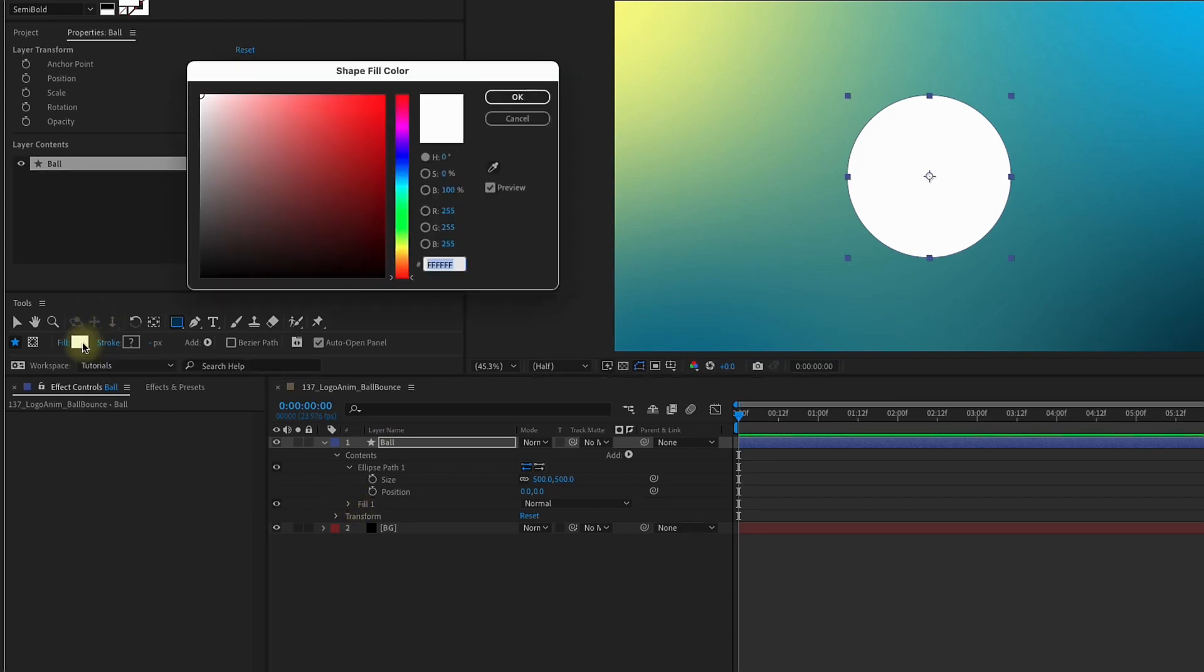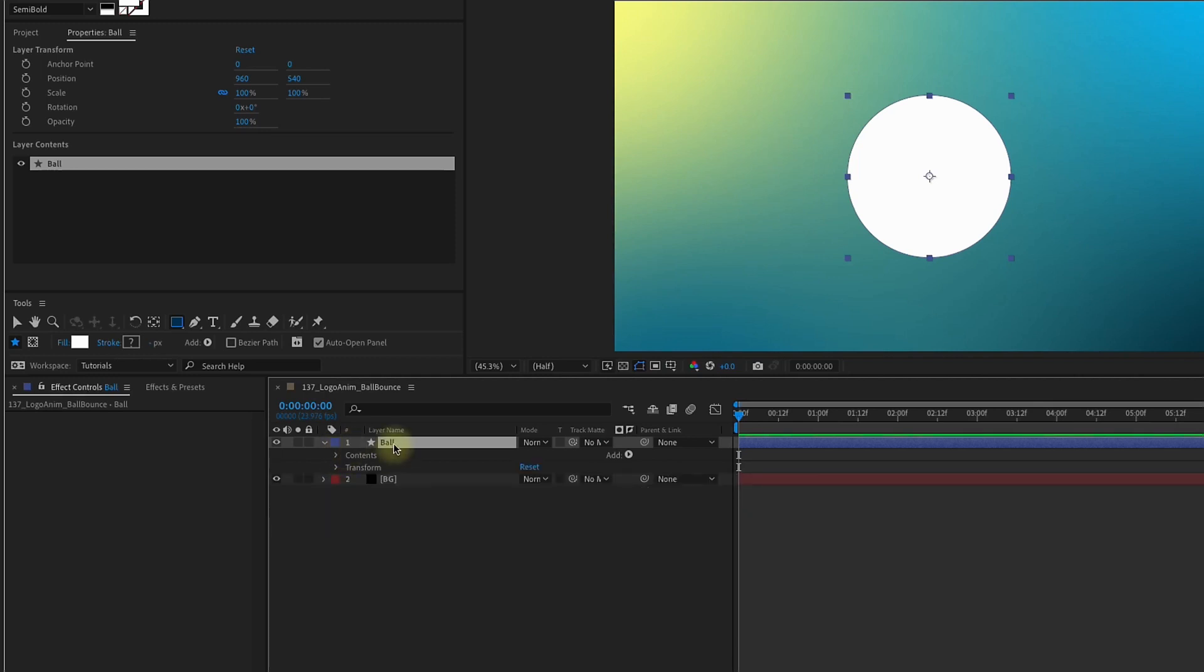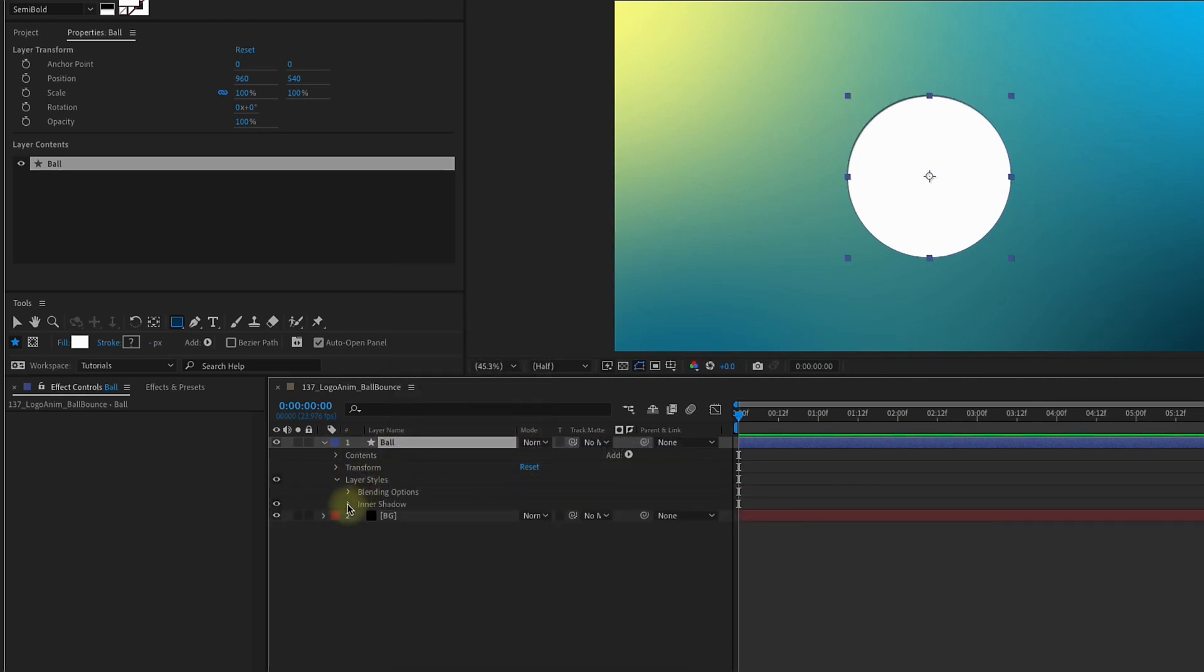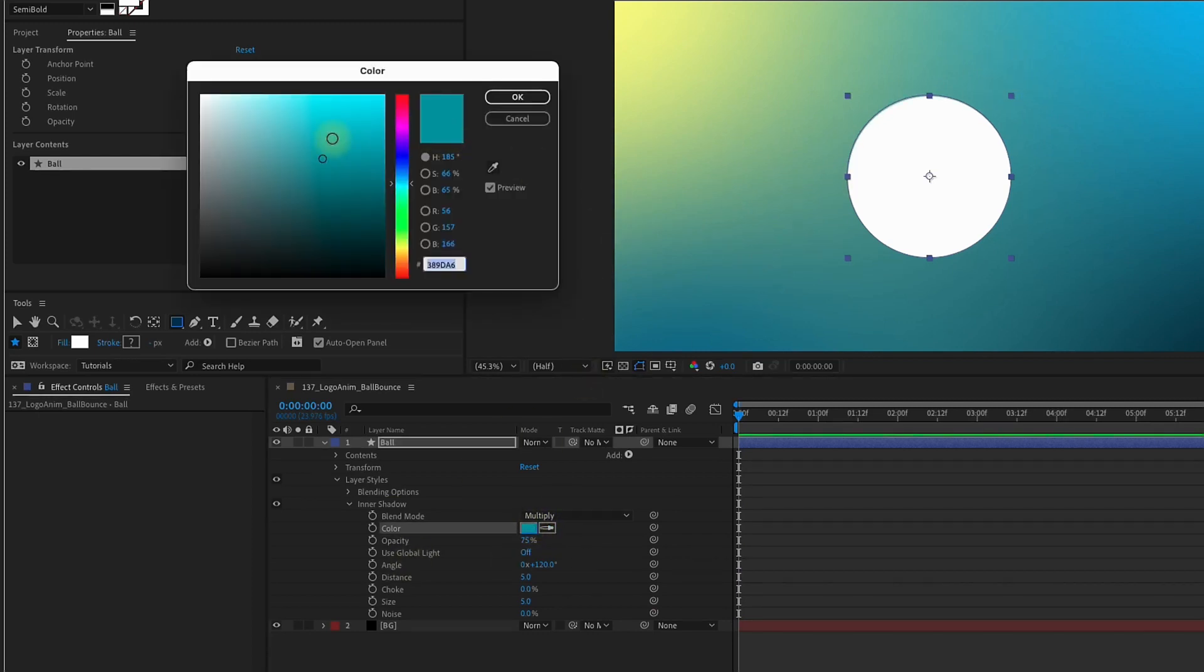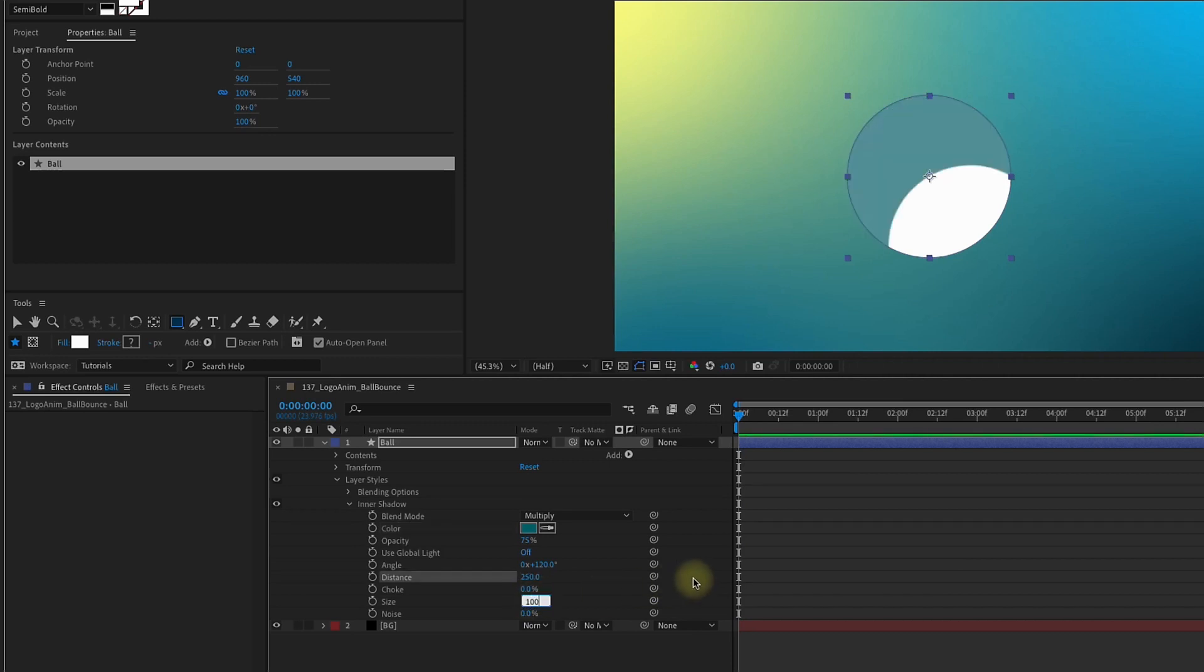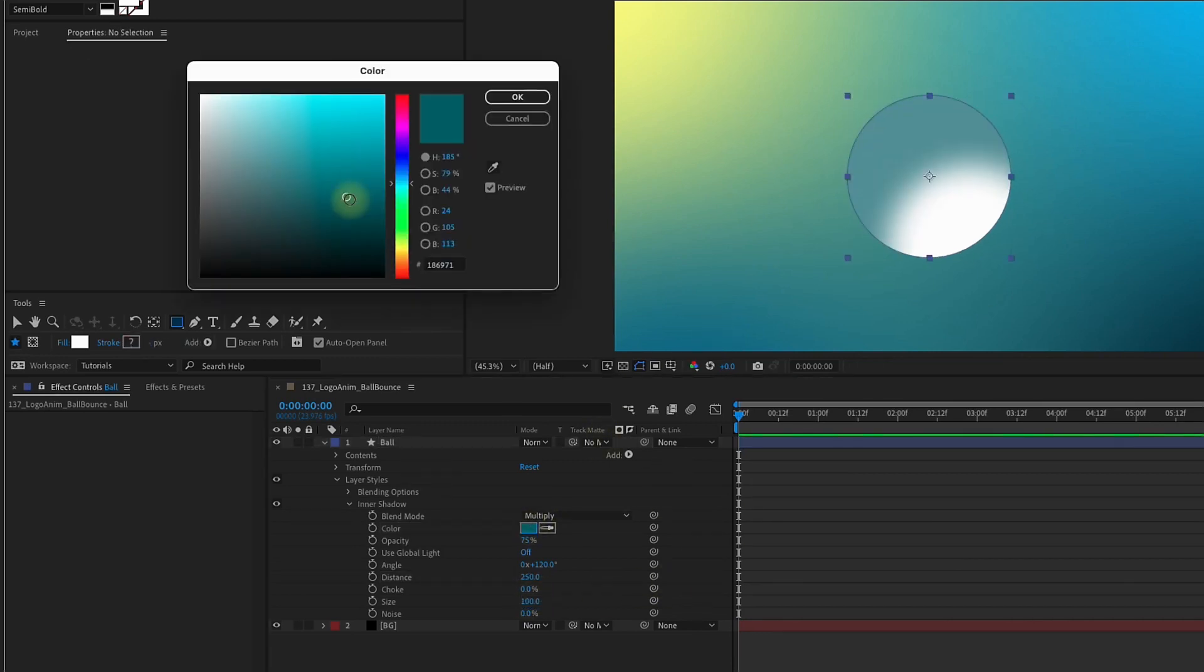I'm going to close this up, and if you right-click on the layer, you can choose Layer Styles, Inner Shadow. Let's open that up, and the first thing I need to do is color pick the blue that's behind our ellipse. I'm just going to darken this because this is meant to be more of a shadow. Then let's make our Distance 250 and our Size 100.